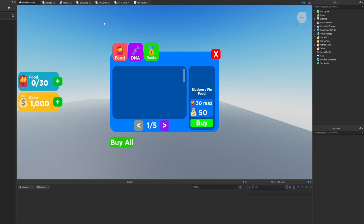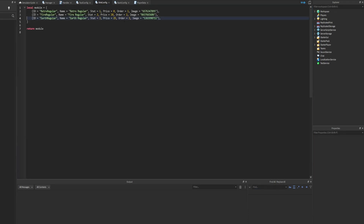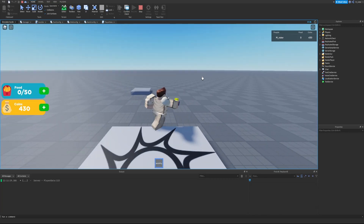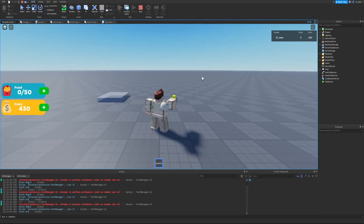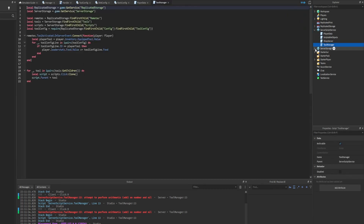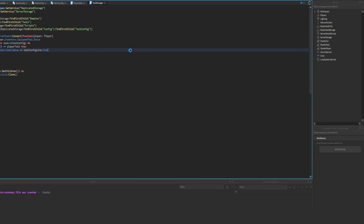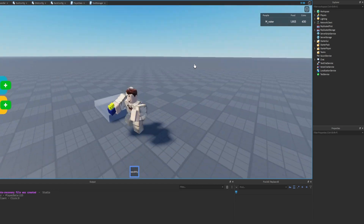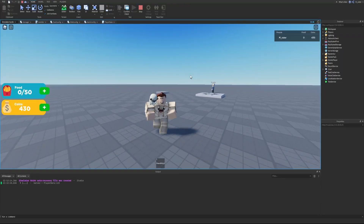When we changed the stats on the config files, we forgot to update another file that used the specific food stat. I figured this out by equipping an item and trying to earn points - we get an error thrown in the console. The error is inside the tool manager in Server Script Service - we're still using the 'food' property which no longer exists. We change it from 'food' to 'stat,' and now we're earning points as we should be with no issues.